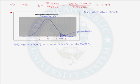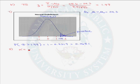We have completed step 7 from our recipe and are ready to make a decision by comparing the p-value to alpha. The problem specifies a significance level of 0.05. Our p-value of 0.0681 is greater than alpha, so we fail to reject the null hypothesis.